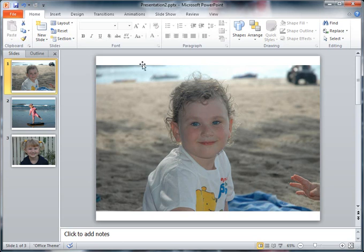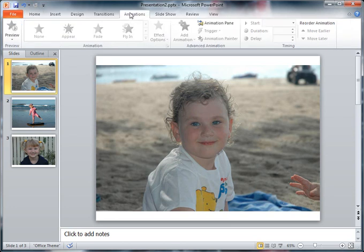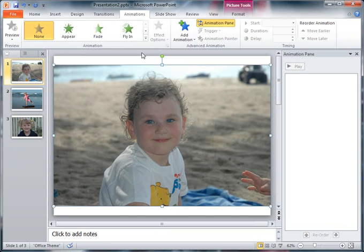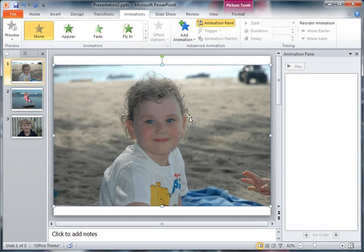So what I can do is I can go to the animations tab. On the animations tab now there's nothing highlighted at the moment. I can open up my animation pane and you can see there's no animations attached to this slide. However, if I click on the photograph, now you see that these things start to light up. That's saying now that I can do things to this object.